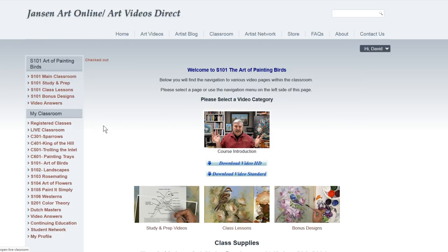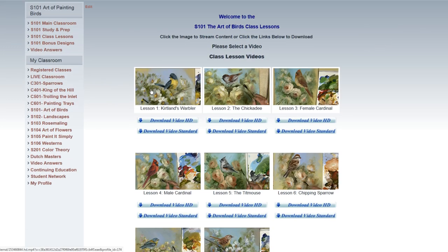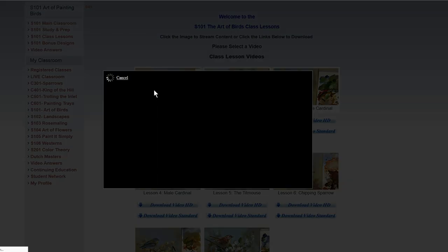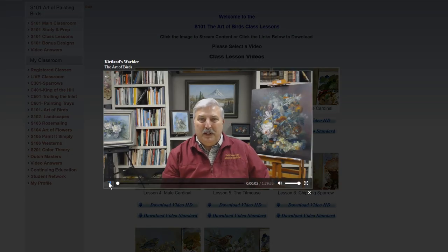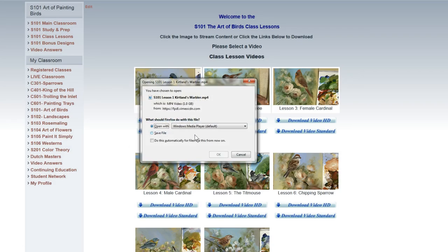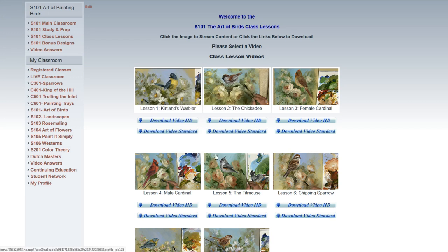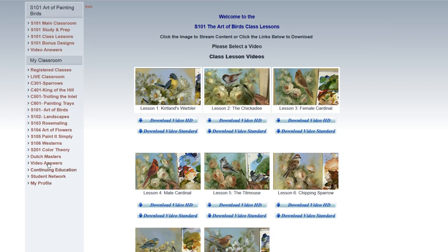This is our S101 Birds class — class supplies that you have here. You go up to the lessons here and you'll see all the different lessons. You can watch the lesson just by clicking on it, or you can download the lesson by clicking the download button, because we allow downloading of all of our classes — no matter what you want to do, you can do that. And then we have other lessons like the Dutch Masters lessons — they're all there.